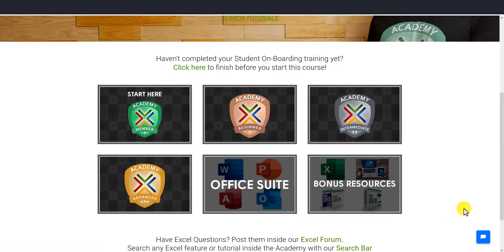You have access to everything in here. Everything is unlocked and you have access to all of our tutorials, which are over 1,000 videos. You get the three levels and it is a self-paced course, so you can start and finish whenever you like. You have access 24/7.